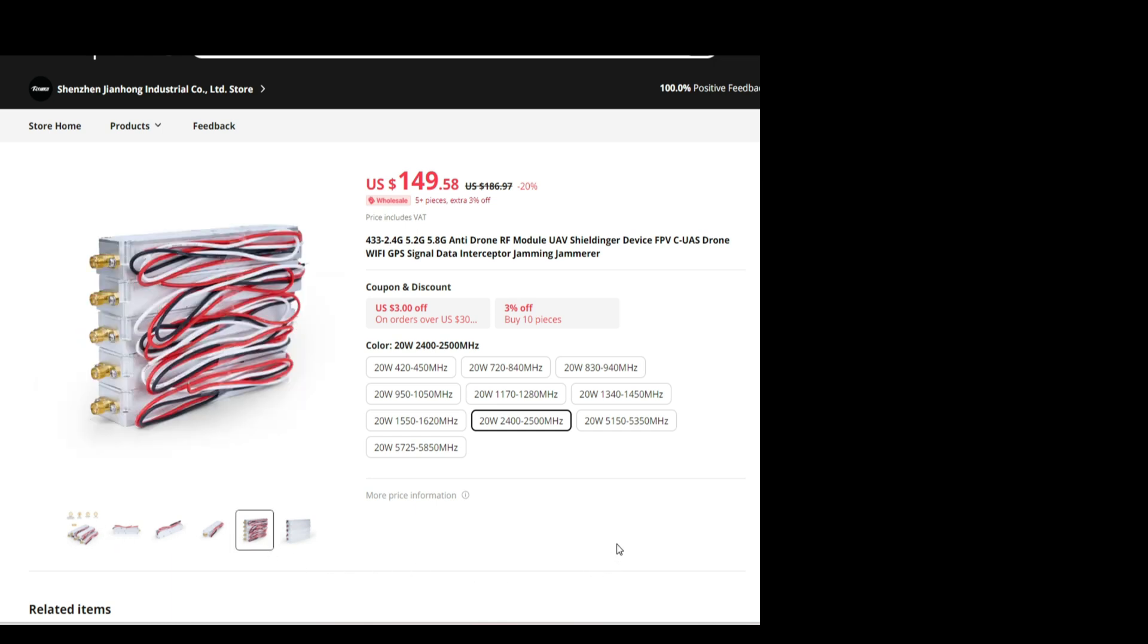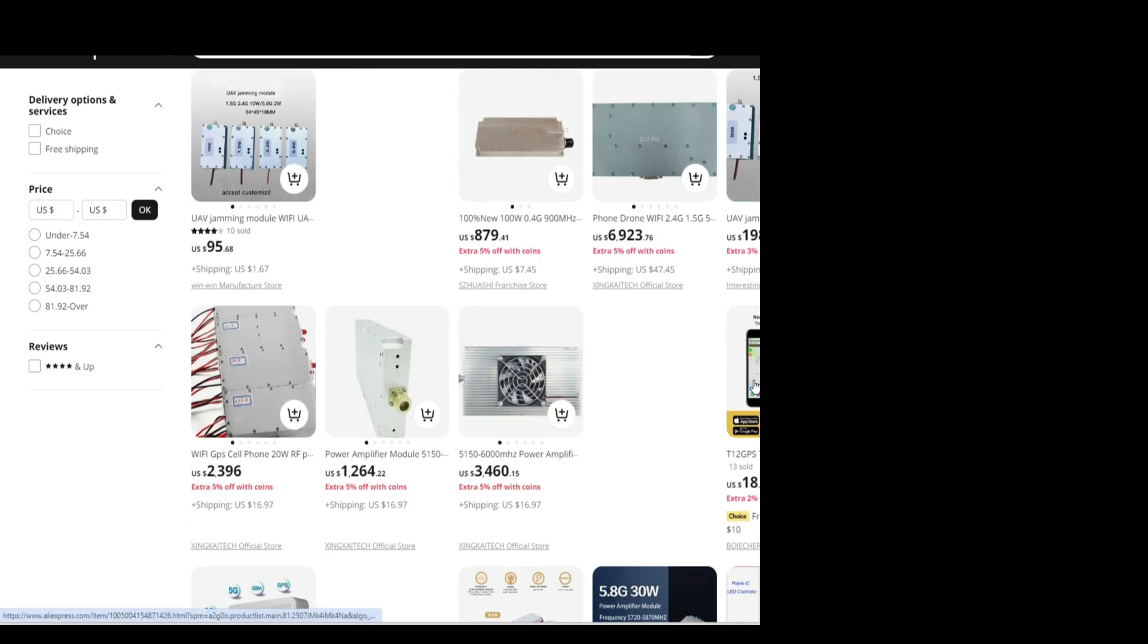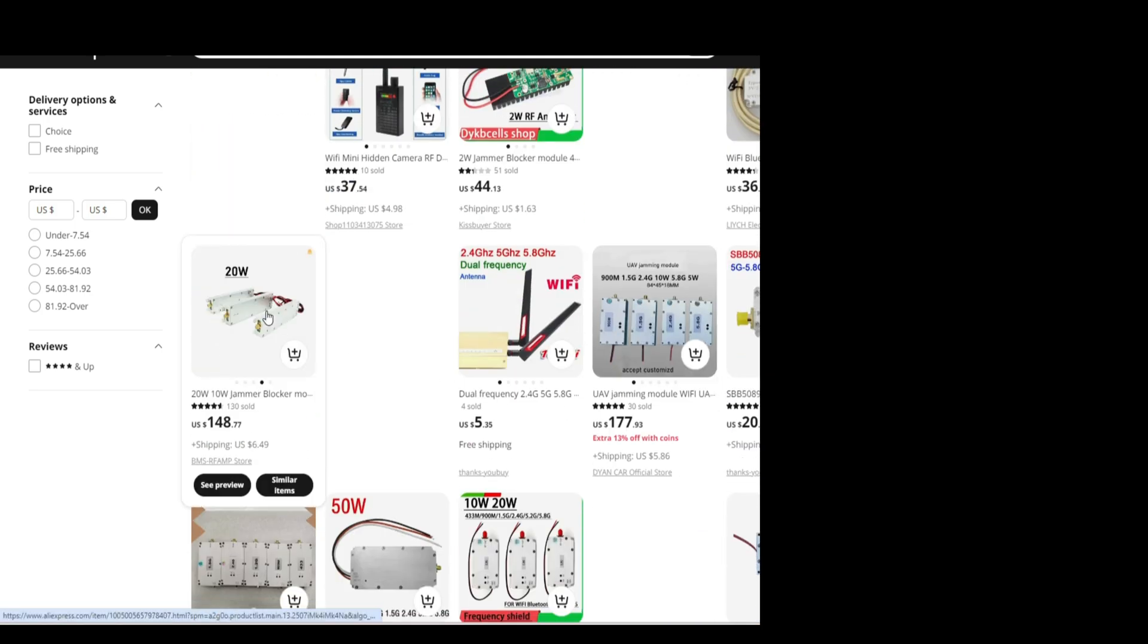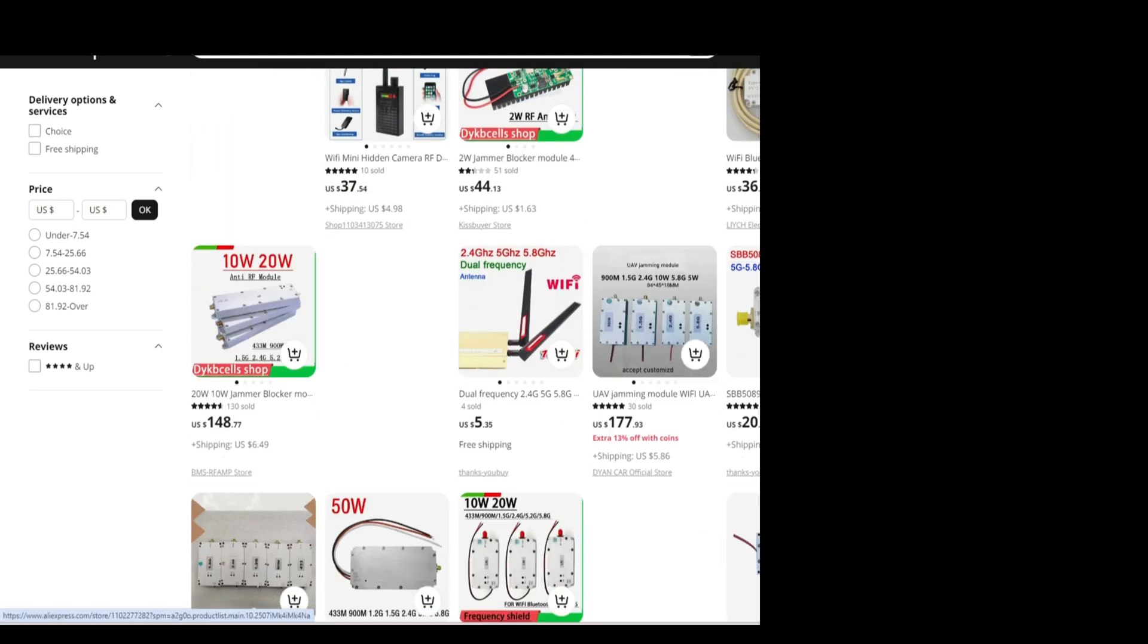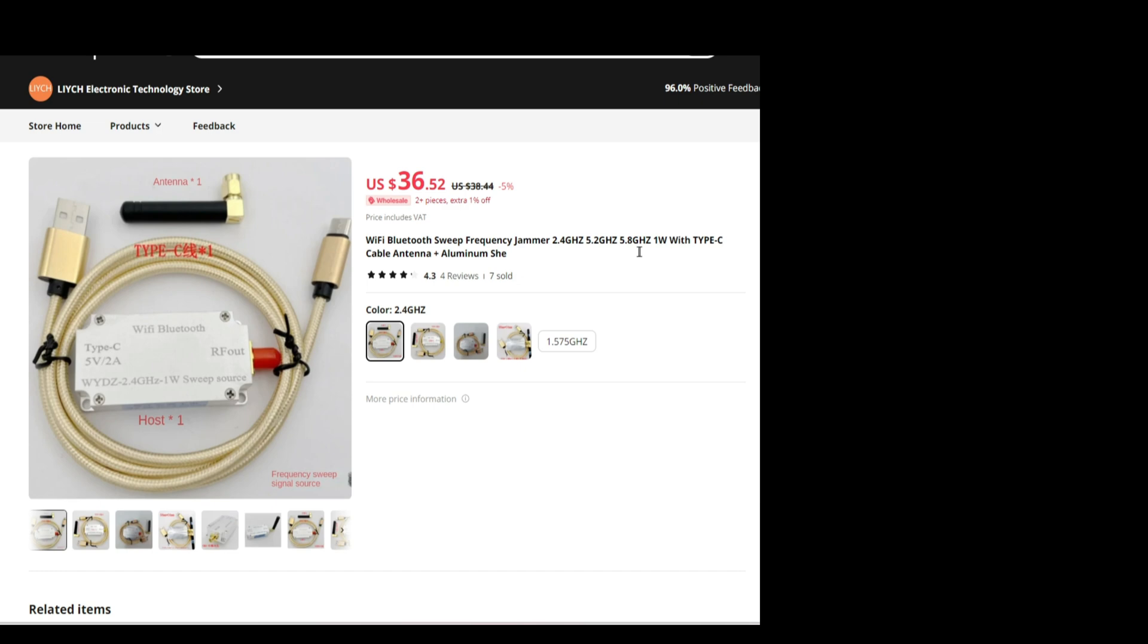But it depends, as I said, what do you want to buy. I think I would stick with the first one. Not sure if it was. With this one, because it has 130 sold. So this is, just a second, because I sold this one.